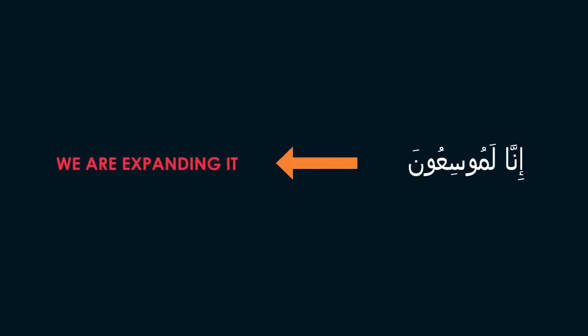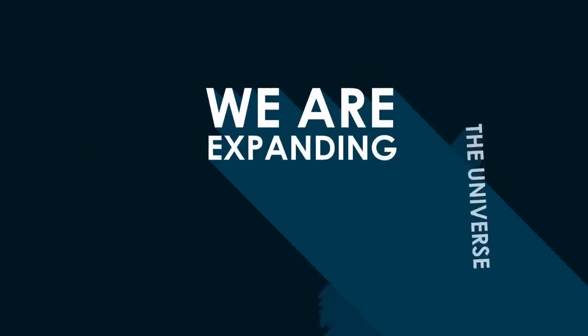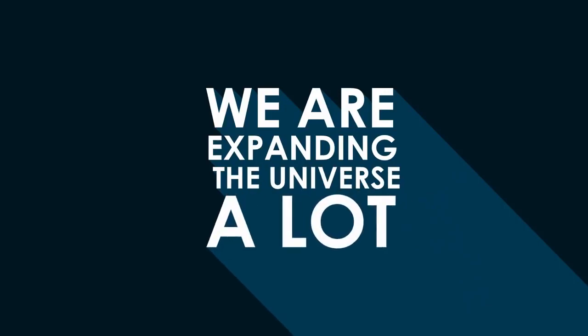The word musiyun is derived from the verb eosaw, to expand. The letter lamb at the beginning of this word is used to emphasize the noun or the adjective it precedes, and it means a lot or very much. Accordingly, this phrase means we are expanding the universe a lot.